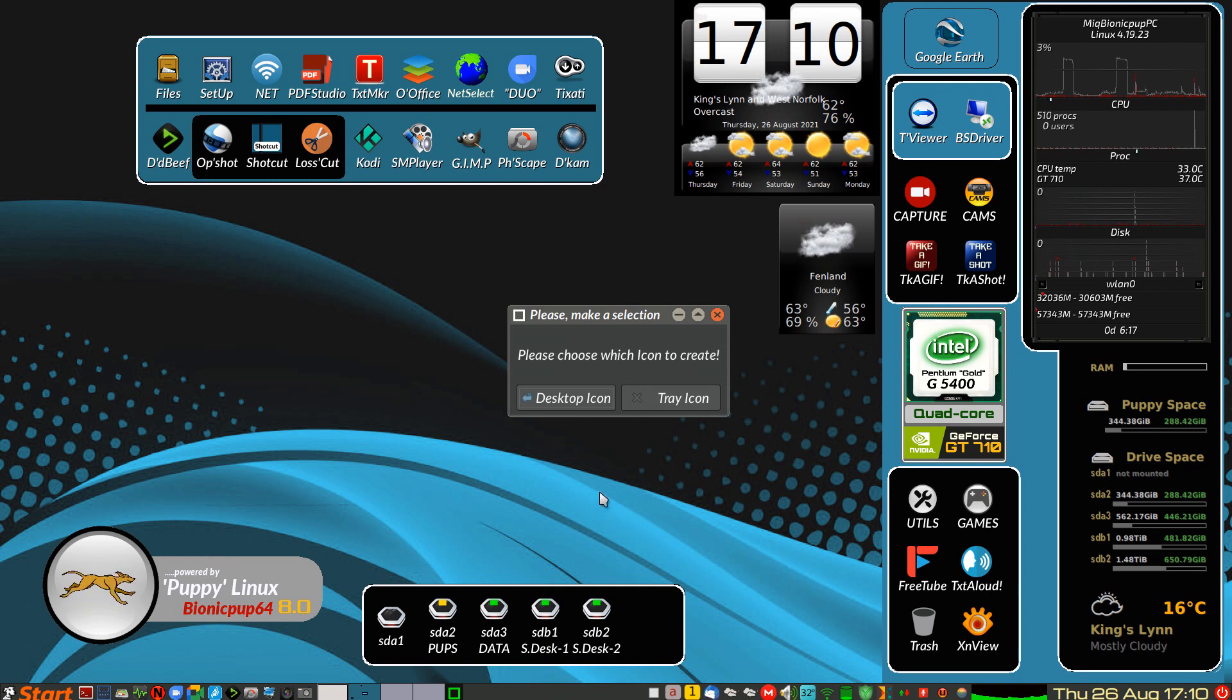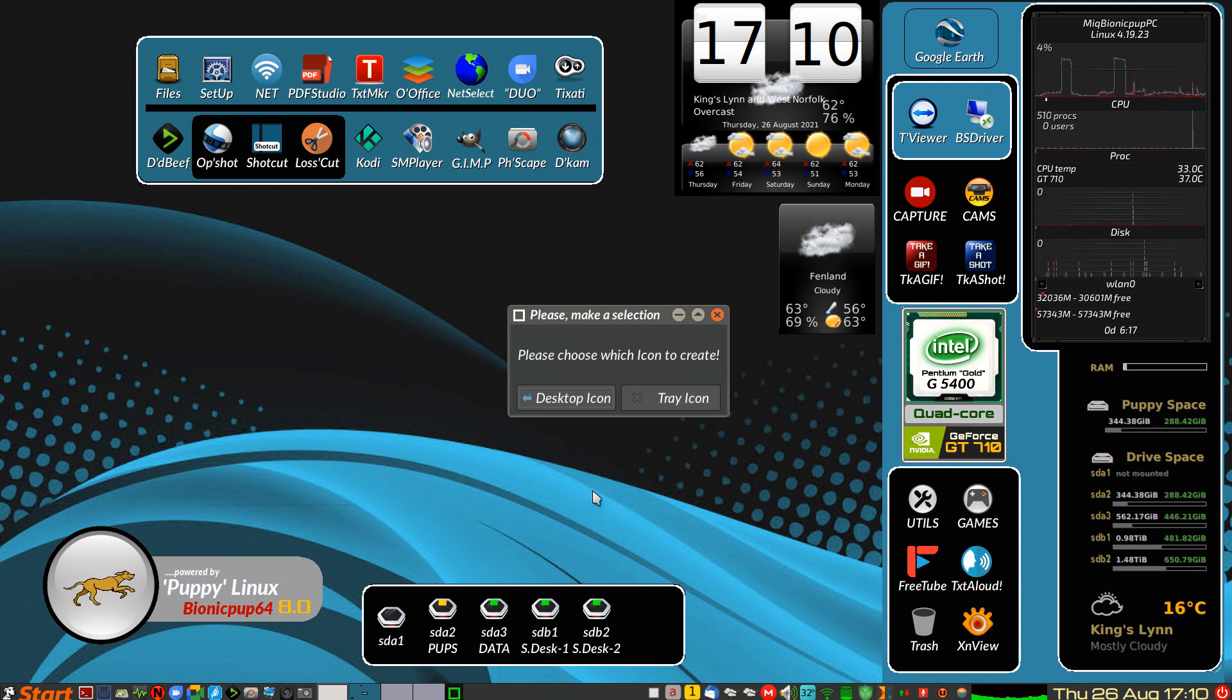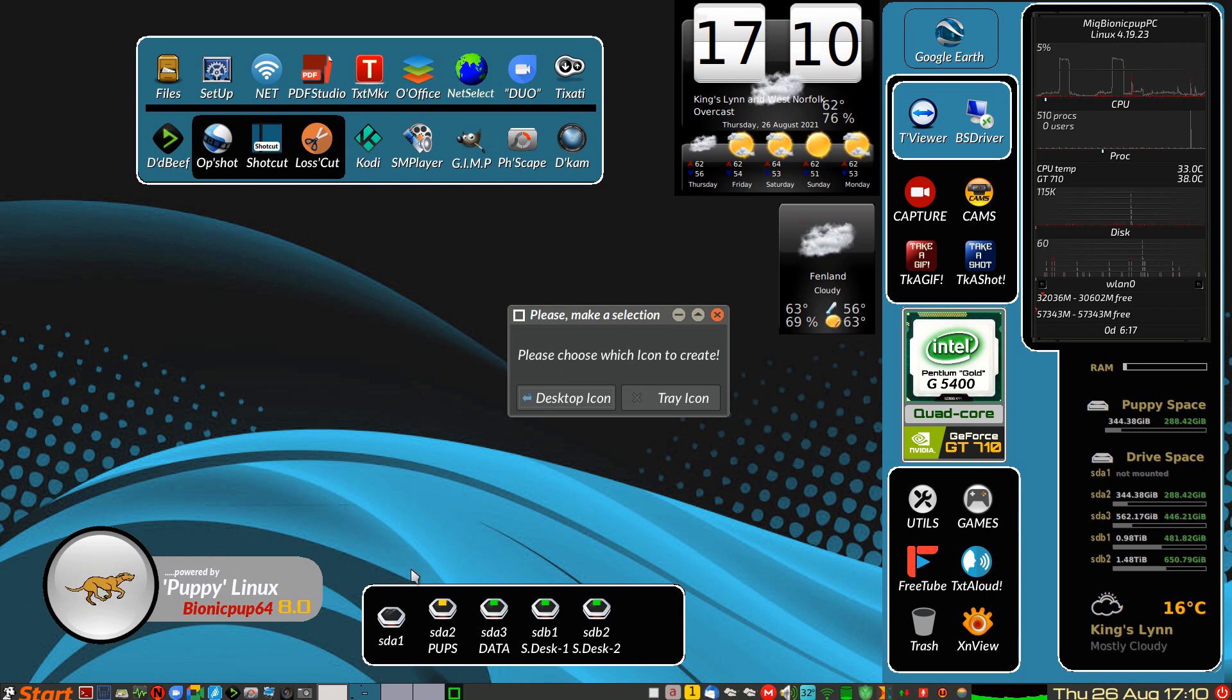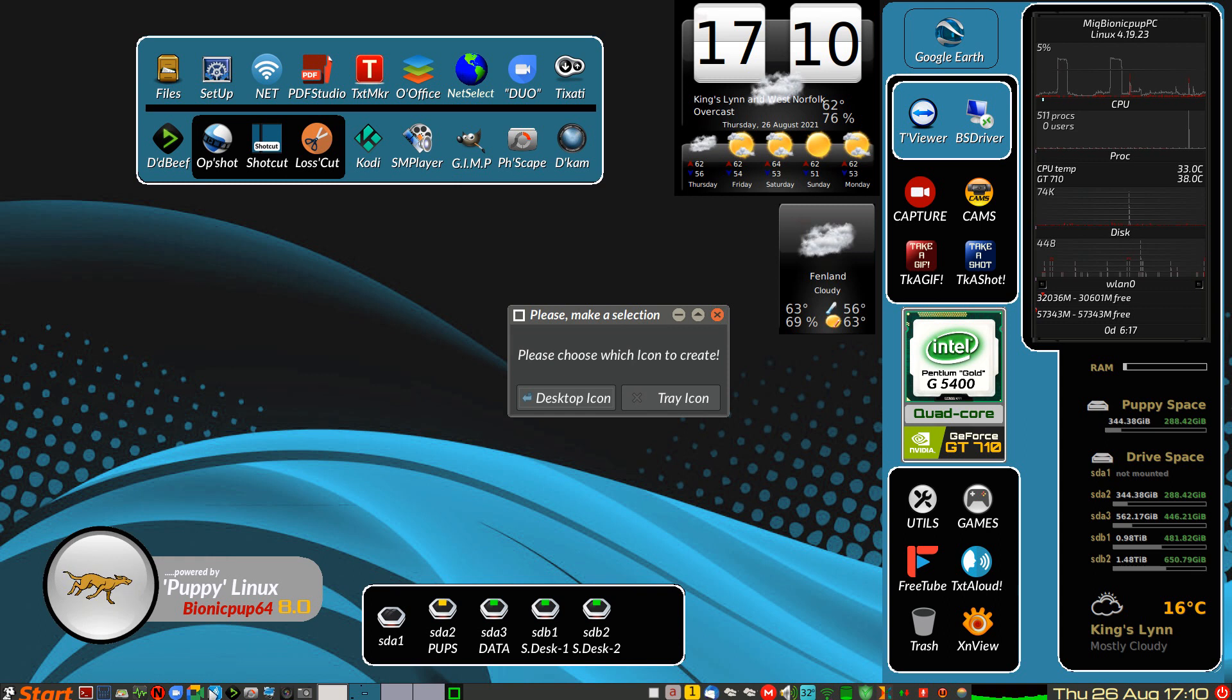And the next thing is, it asks you, do you want a desktop icon or a tray icon? In other words, you can have one of these, or you can have one of these down here, in the Launch area.